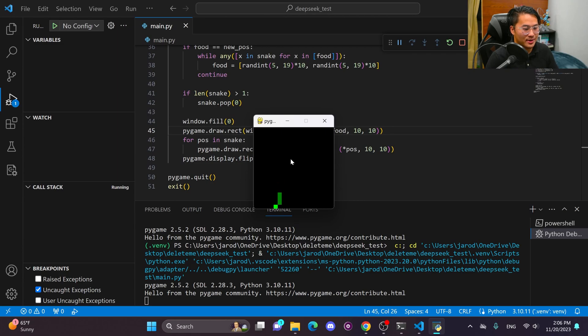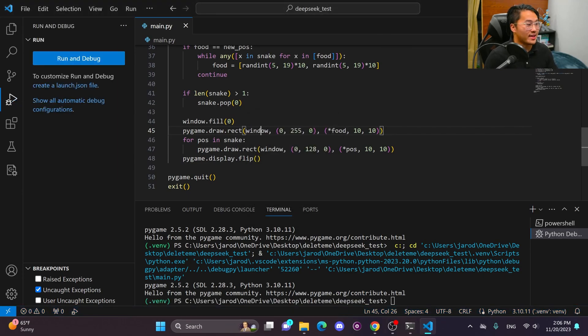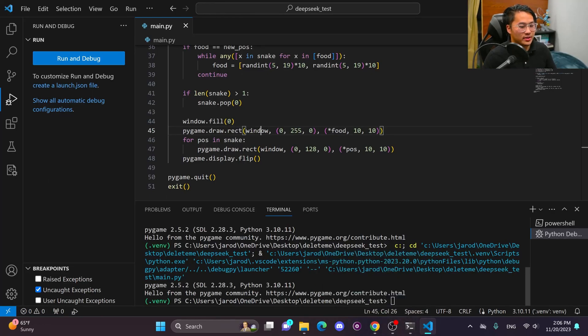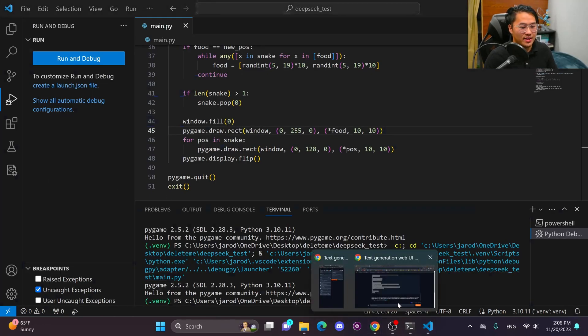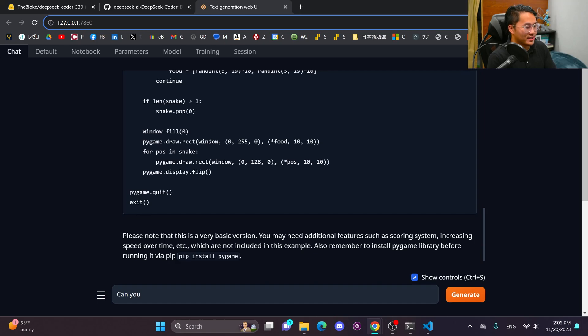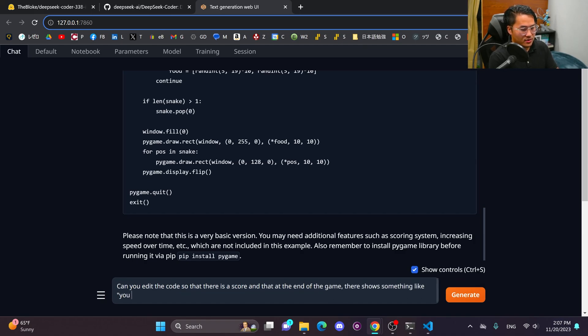So I mean, this is an example of a piece of code that they use as one of their examples that it's capable of doing. So this is cool and awesome. We have a game of snake and I want to see if it can reiterate and edit this code. As this is what I would do with like GPT-4, for example, can you edit the code so that there is a score at the end of the game that shows something like you died with a score of enter score here.